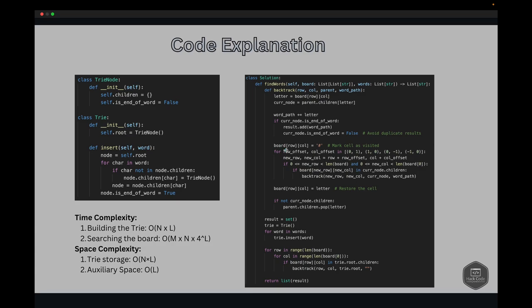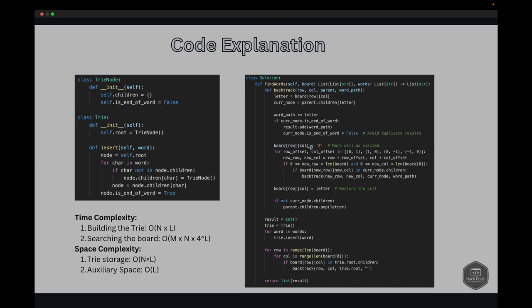Looking deeper at the Trie class insert method: we initialize the root as a TrieNode. For each character in the word, we check if the character exists in the node's children. If it doesn't exist we create a new TrieNode, then move to the child node for the current character. After all characters are processed we mark the end-of-word flag as true.